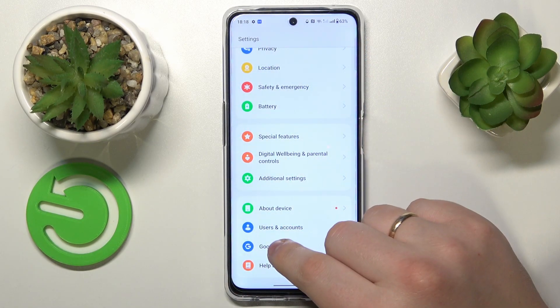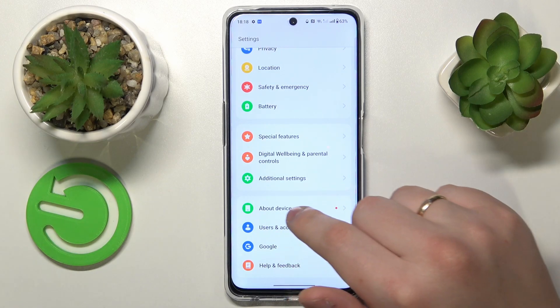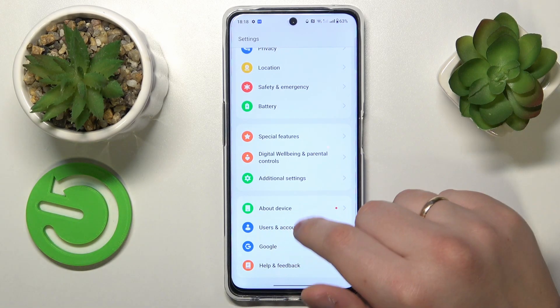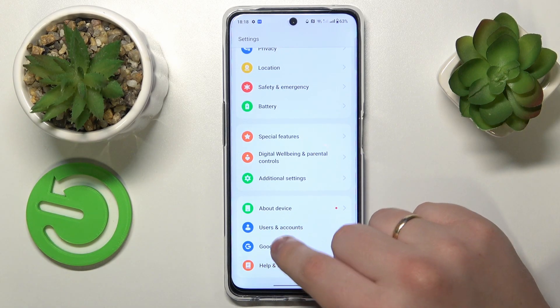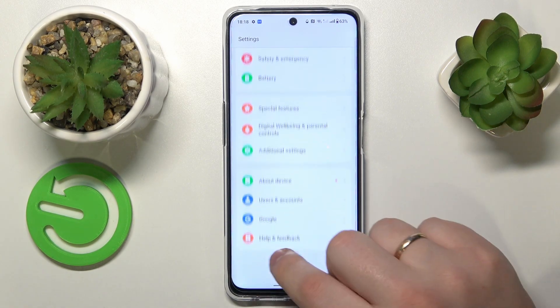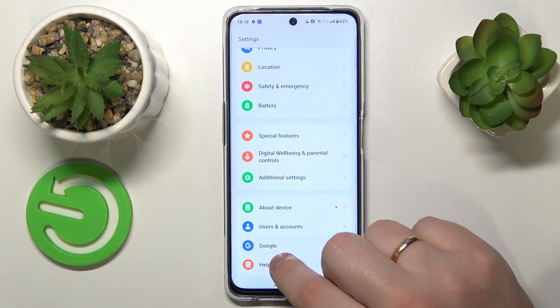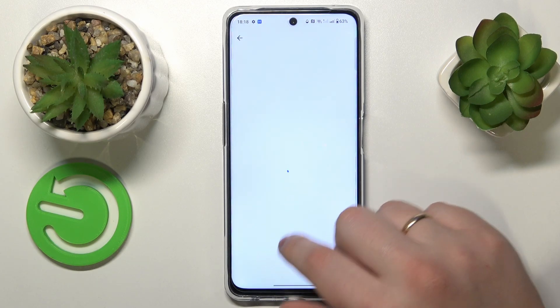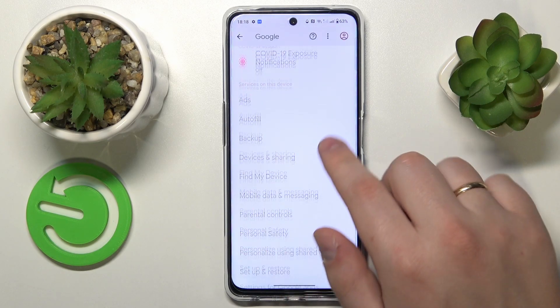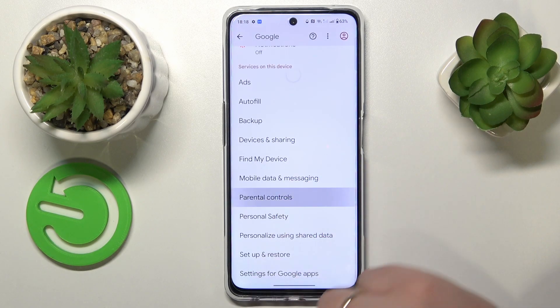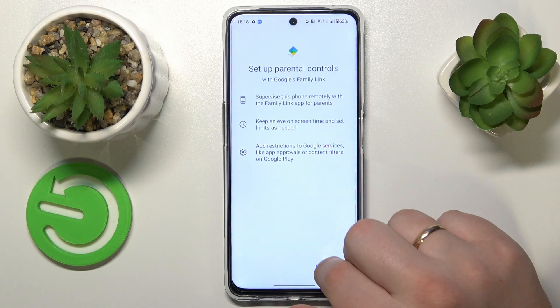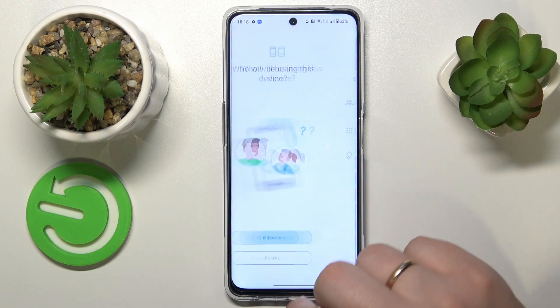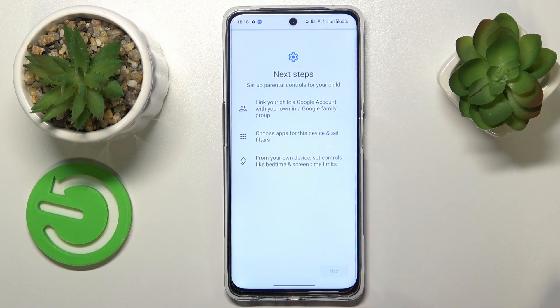Re-enter another category — this time it should be Google. Tap on Parental Controls, hit Get Started, select Child or Teen, then tap Next.